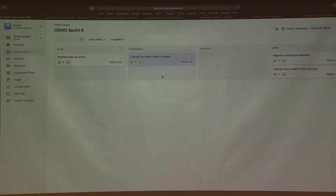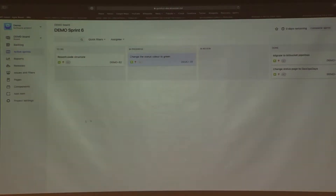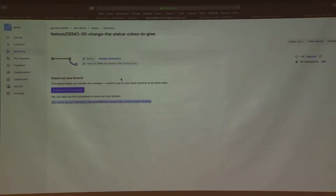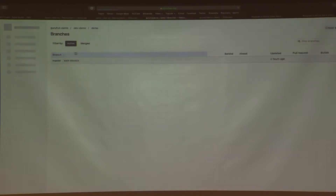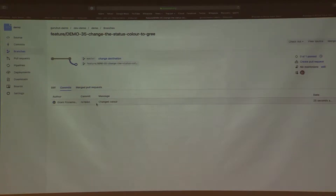Immediately I'm now in progress. I'm going to go back to my code and add the change — 'changed color'. This has now pushed it to Bitbucket. I can go over there and see my feature branch, and see that I did a commit on it and changed something.